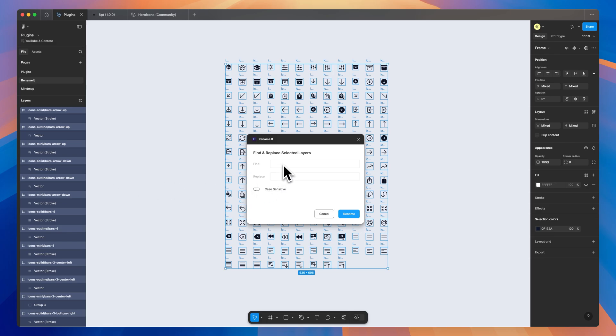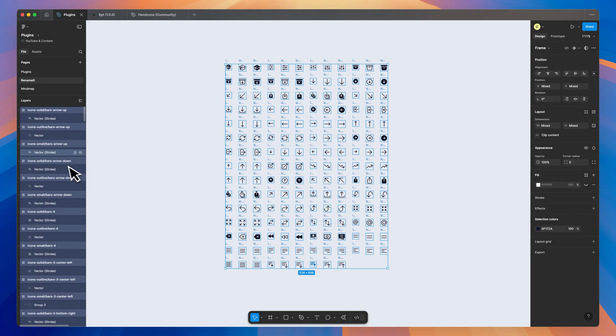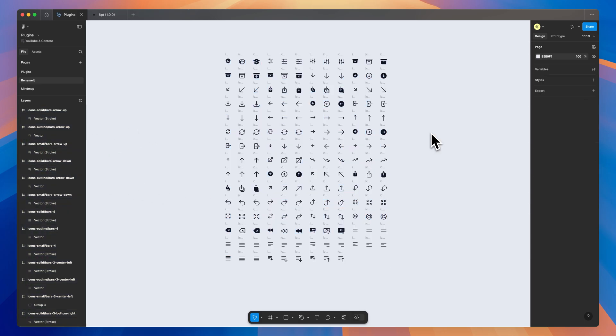We have many solid and outline. Well, maybe in the future, I change my mind and I don't like the naming scheme that I went with. And so I want to change many to small. And so to do that, all I have to do is type in many and then just replace it with small. And now all of those that have many before are small.